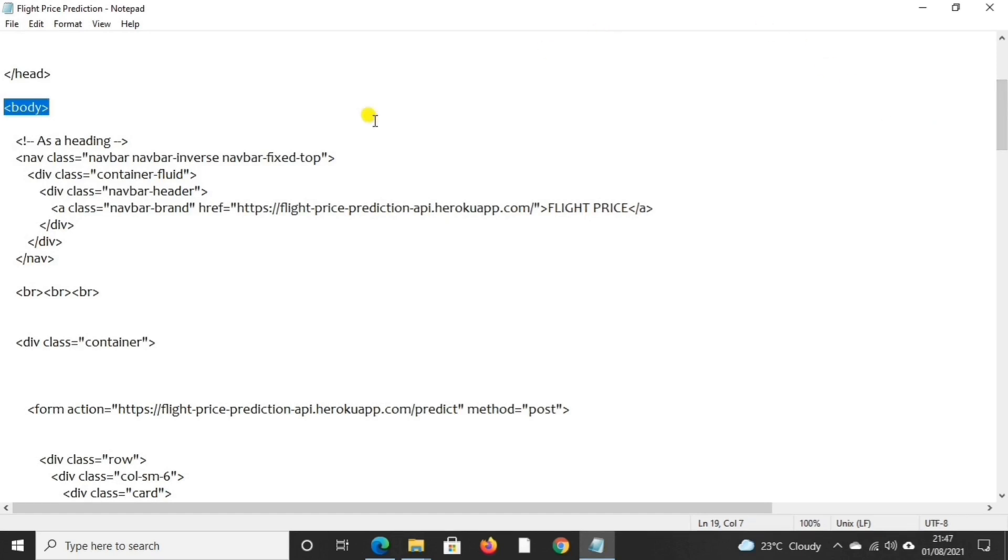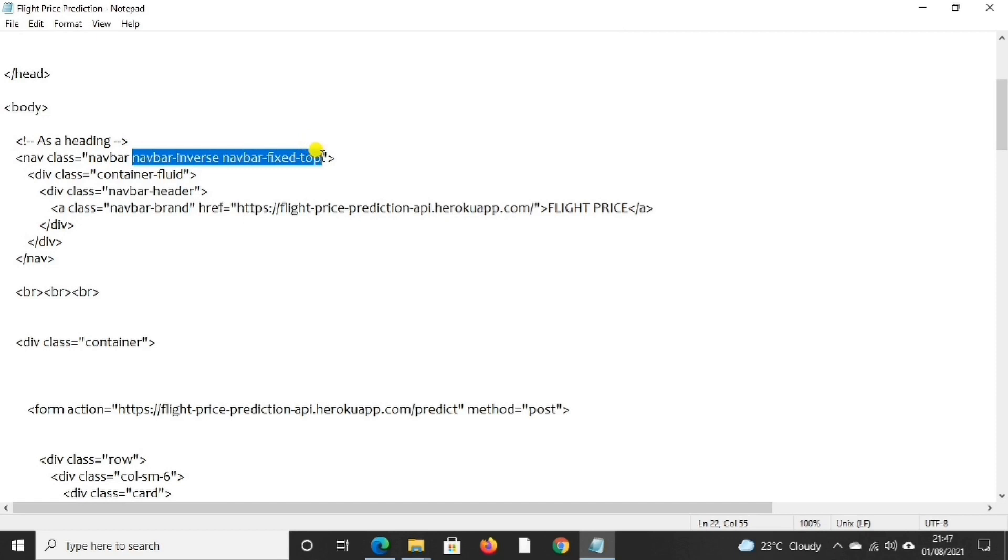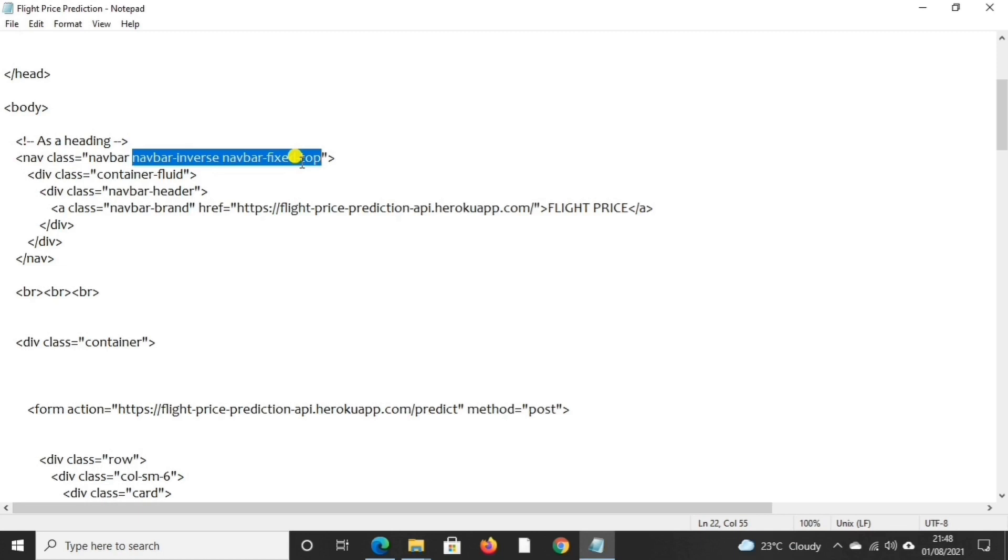Then in body tag we have used navbar. Navbar is basically a navigation bar. We used navbar inverse navbar fixed top. It means that navigation bar is fixed at the top of the page. It stays visible in fixed position independent to page scroll.